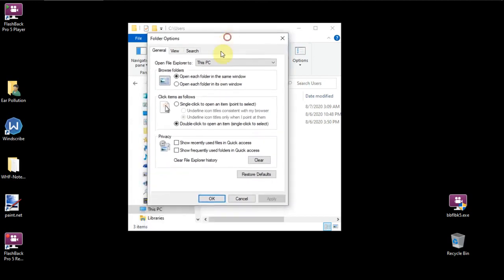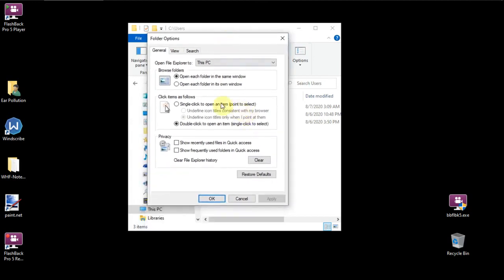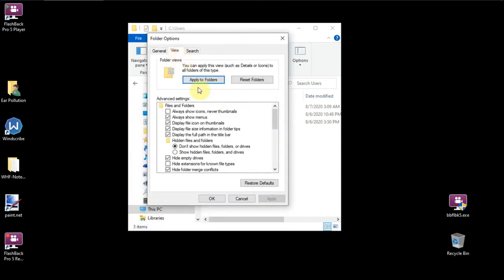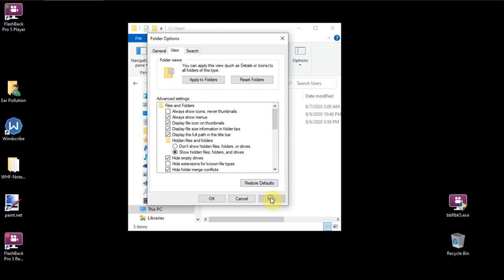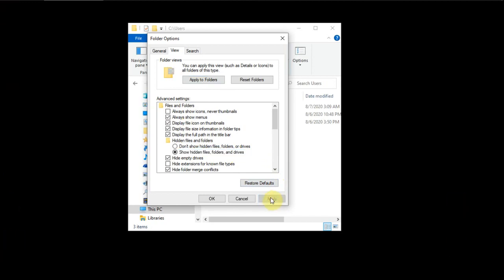It's going to bring up Folder Options. Then we're going to go to View. And inside of View, you have File Folders and all that. We're going to change it from Don't Show Hidden Files, Folders, or Drives to Show Hidden Files, Folders, and Drives. Because this is an important step that all the other videos I watched didn't include. So we'll click Apply.